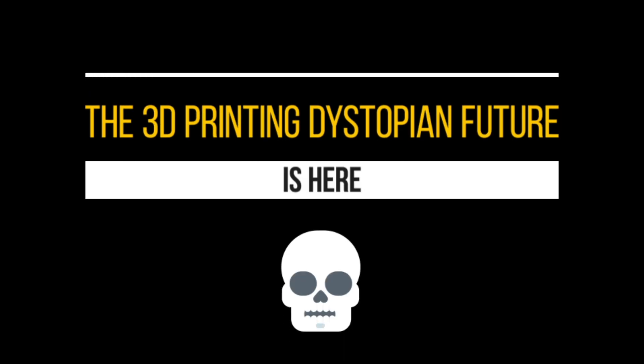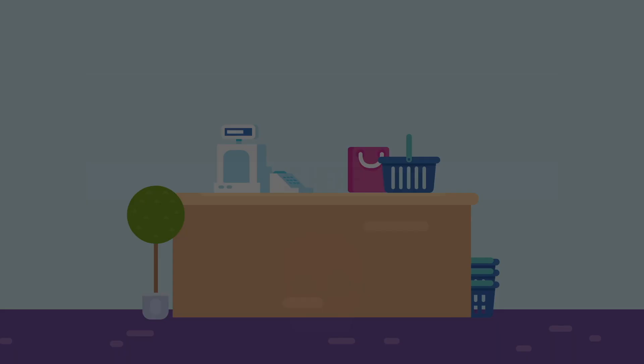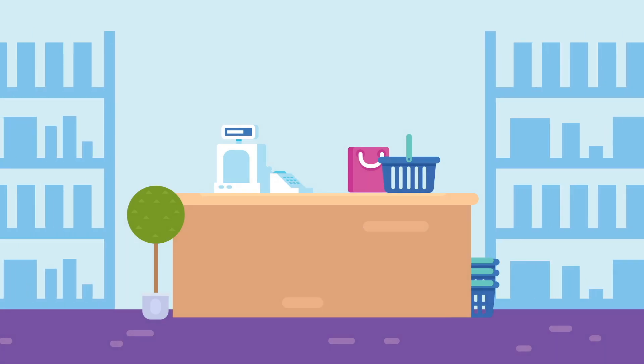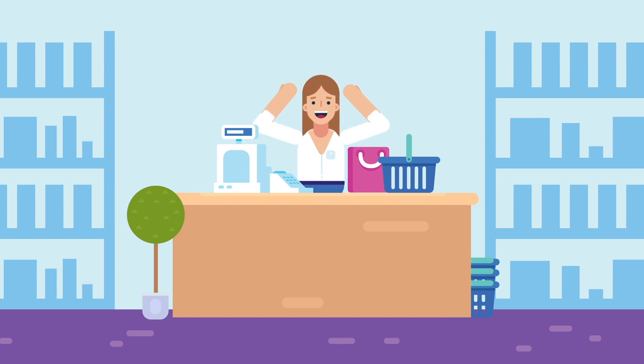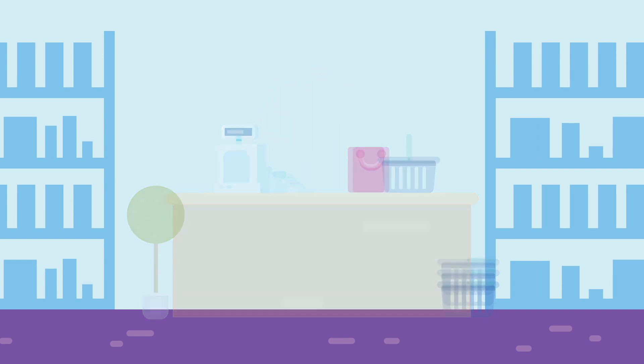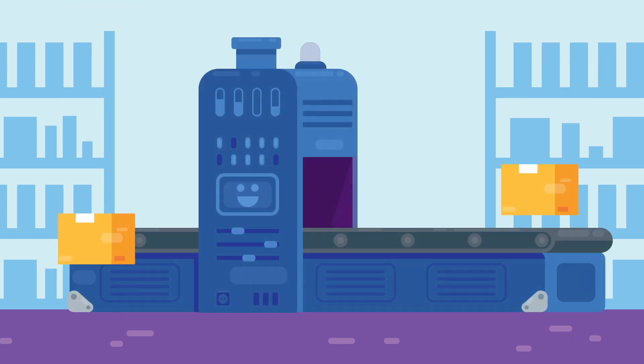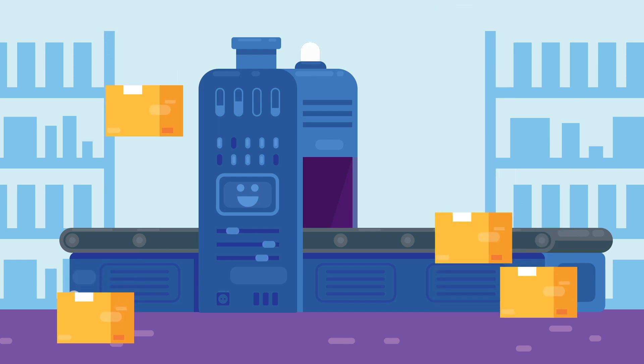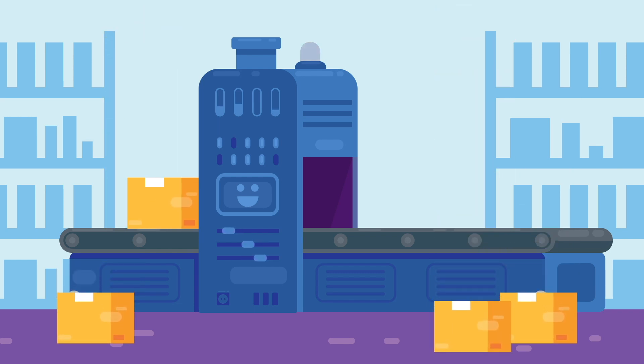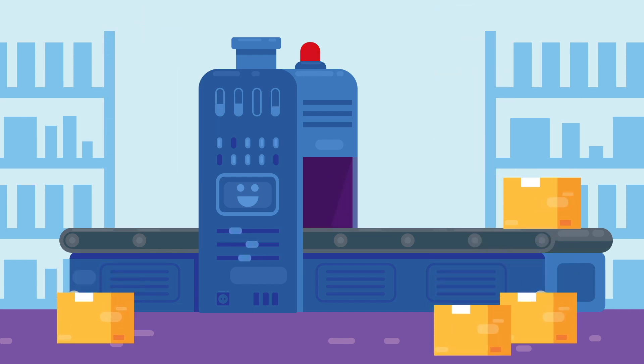The 3D printing dystopian future is here. In the not-so-distant future, hopefully avoiding the mass extinction phase, we will live in a utopian wet dream in which the supermarkets will only contain raw materials, or should I say warehouses as who even leaves the house anymore.